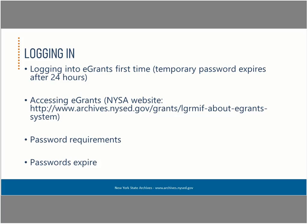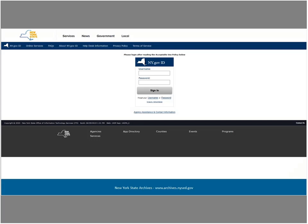Passwords do not last forever. If you have not been in the eGrants system for 90 days or more, you will need to reset your password. This is a view of the login page for the eGrants system. Note that underneath the field for your password are links to use if you have forgotten your username and/or password.